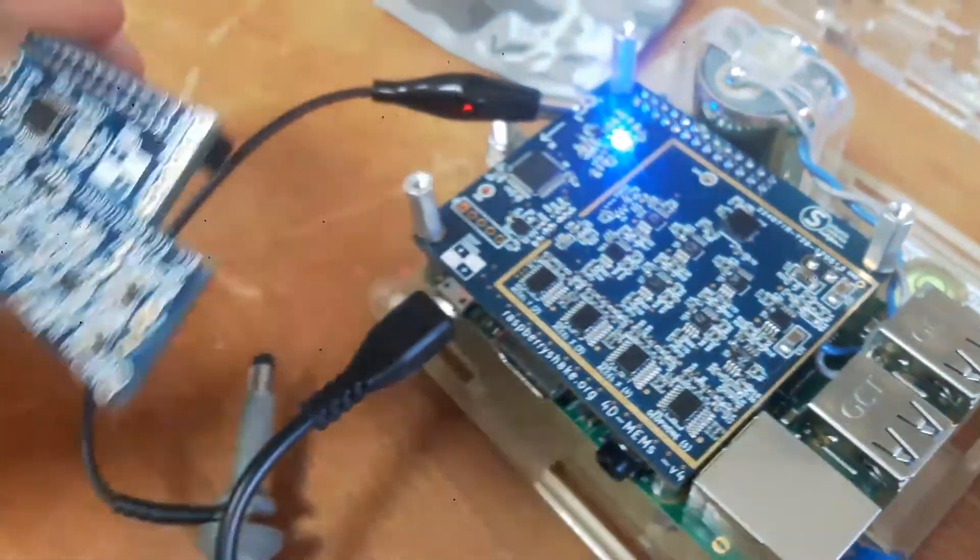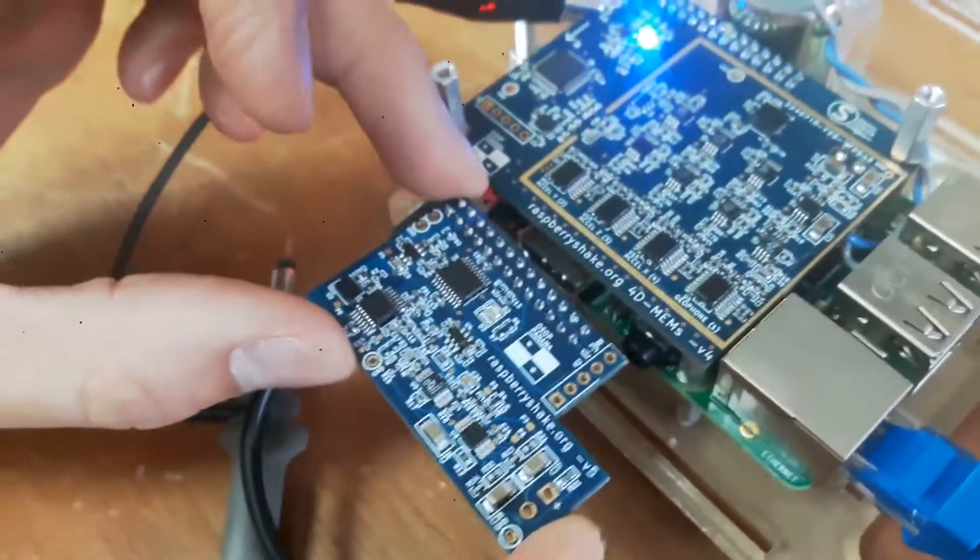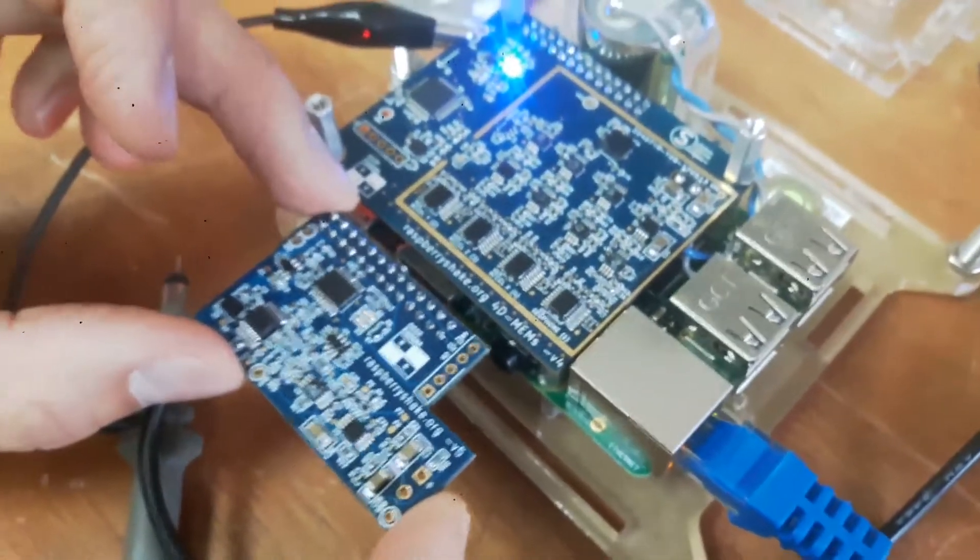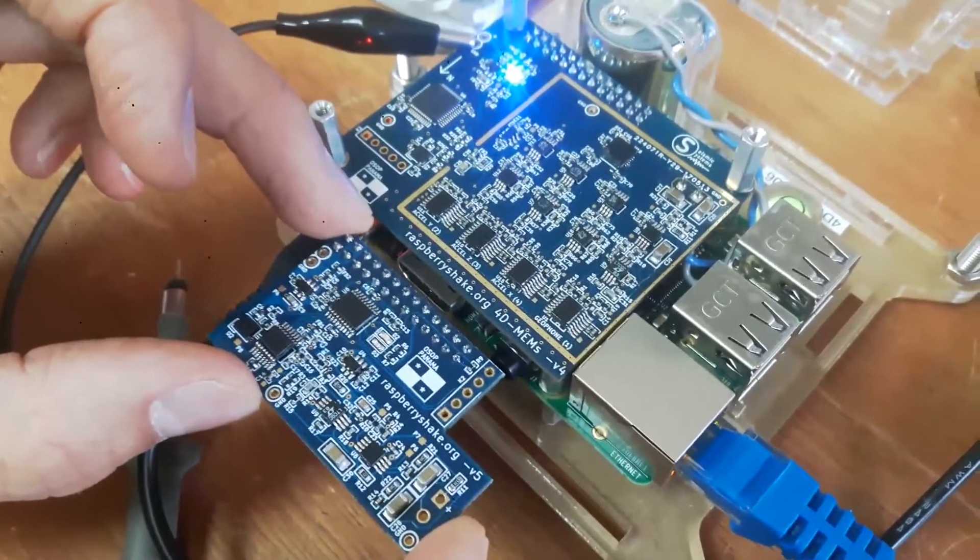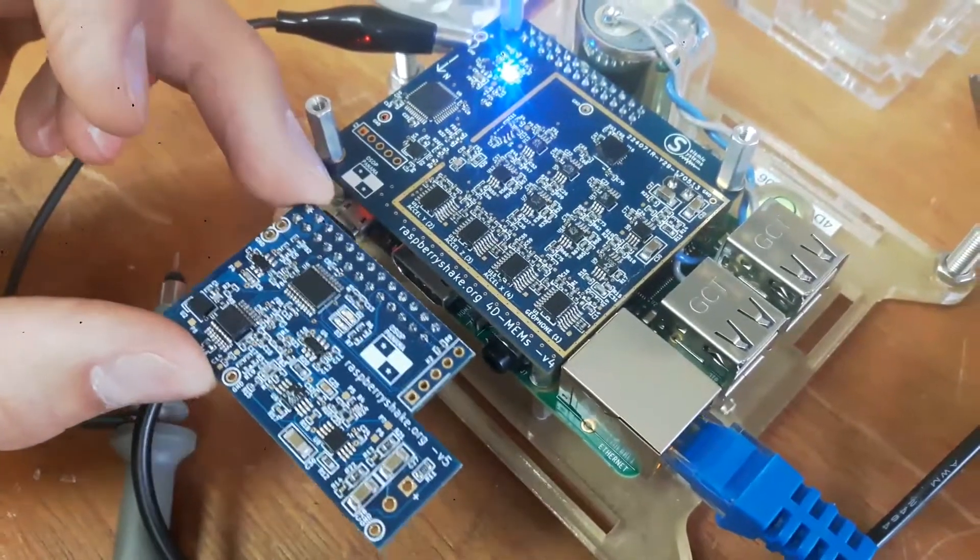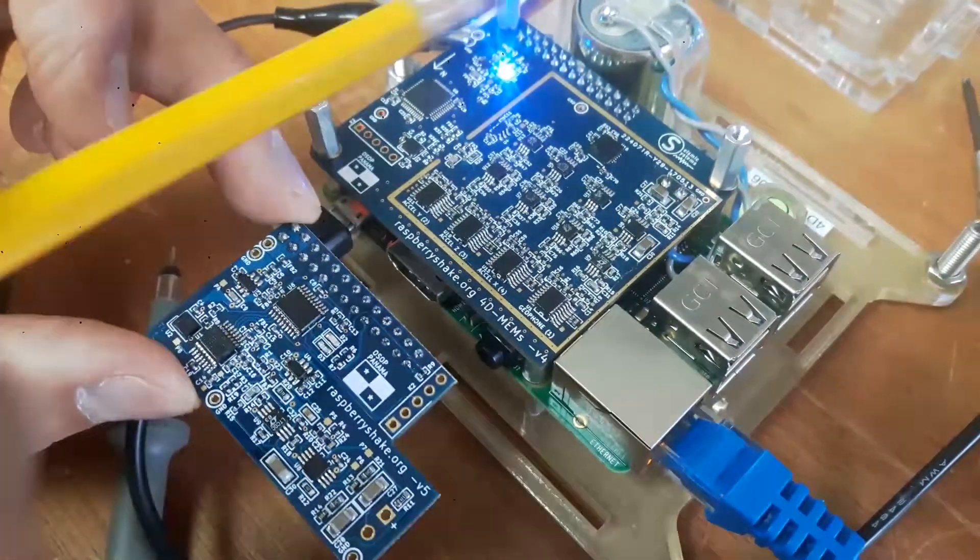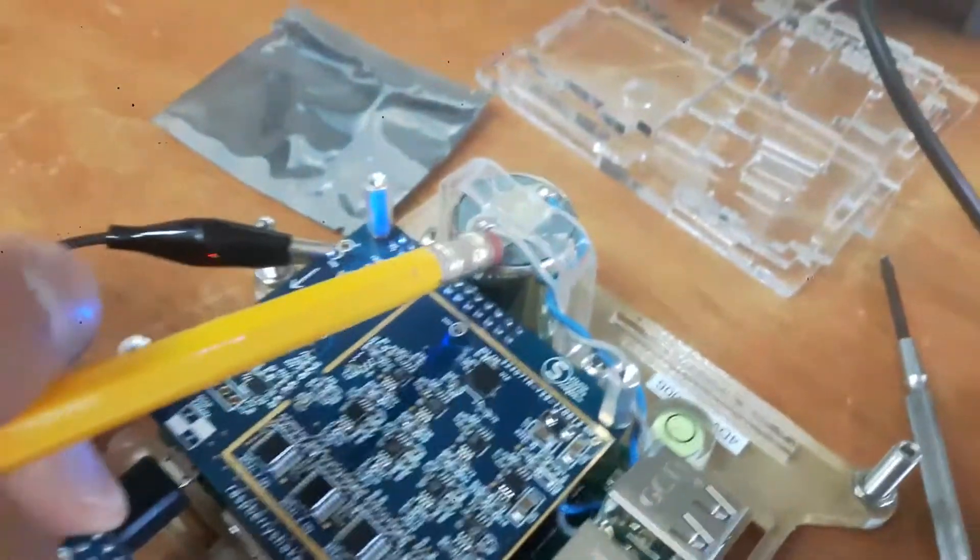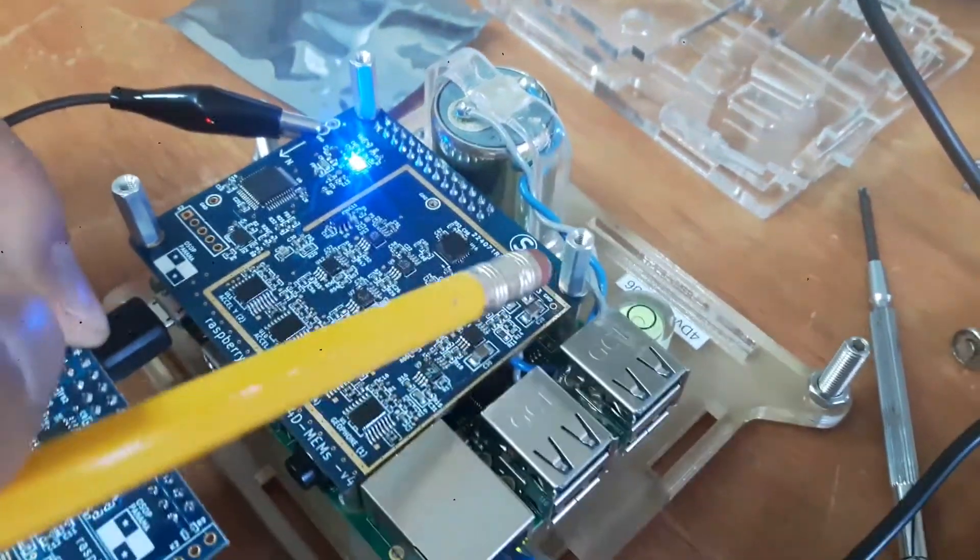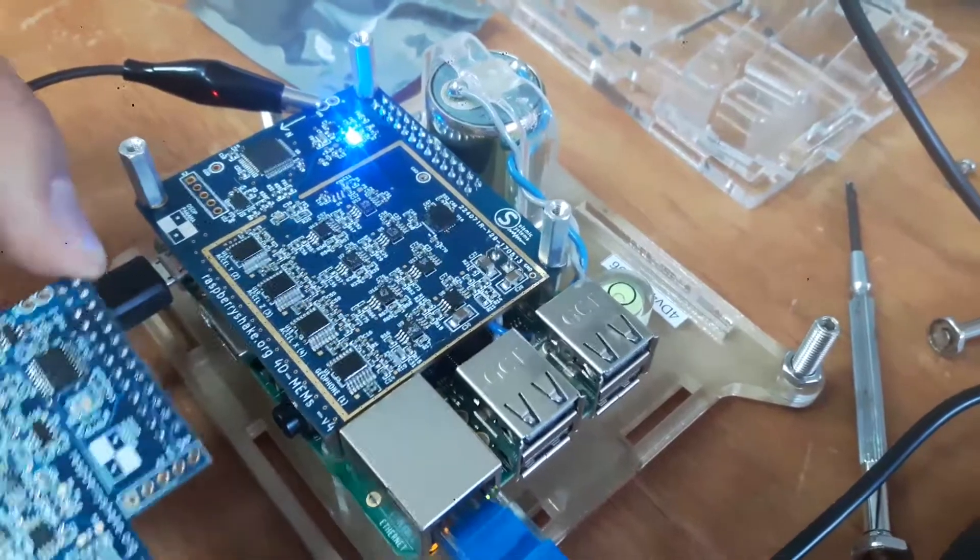You can see how this compares to the Raspberry Shake that was originally launched on Kickstarter back about this time last year. What we've done is we maintain the geophone sensor that measures velocity, so that sensor comes over here and enters the board on these two pins.